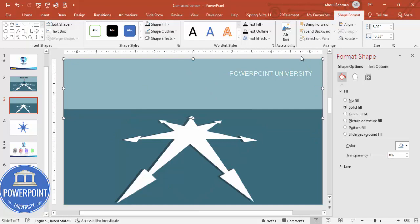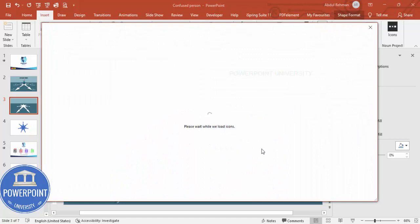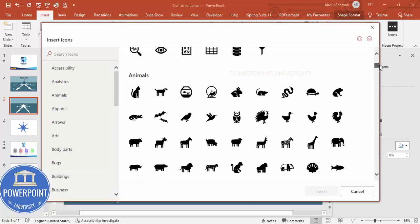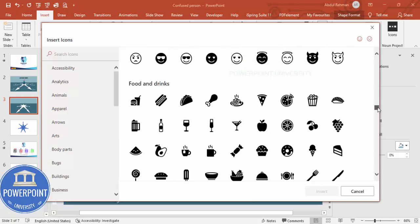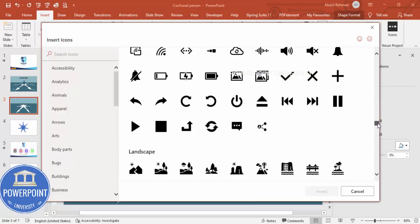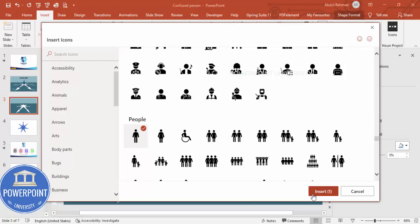Now go to Insert > Icons. If you have icons downloaded from the internet or your local PC you can use those, otherwise PowerPoint has a built-in icon library. It may take some time to load. Once the icons appear, browse the wide variety available and choose an appropriate one — for example a person icon — then click Insert.